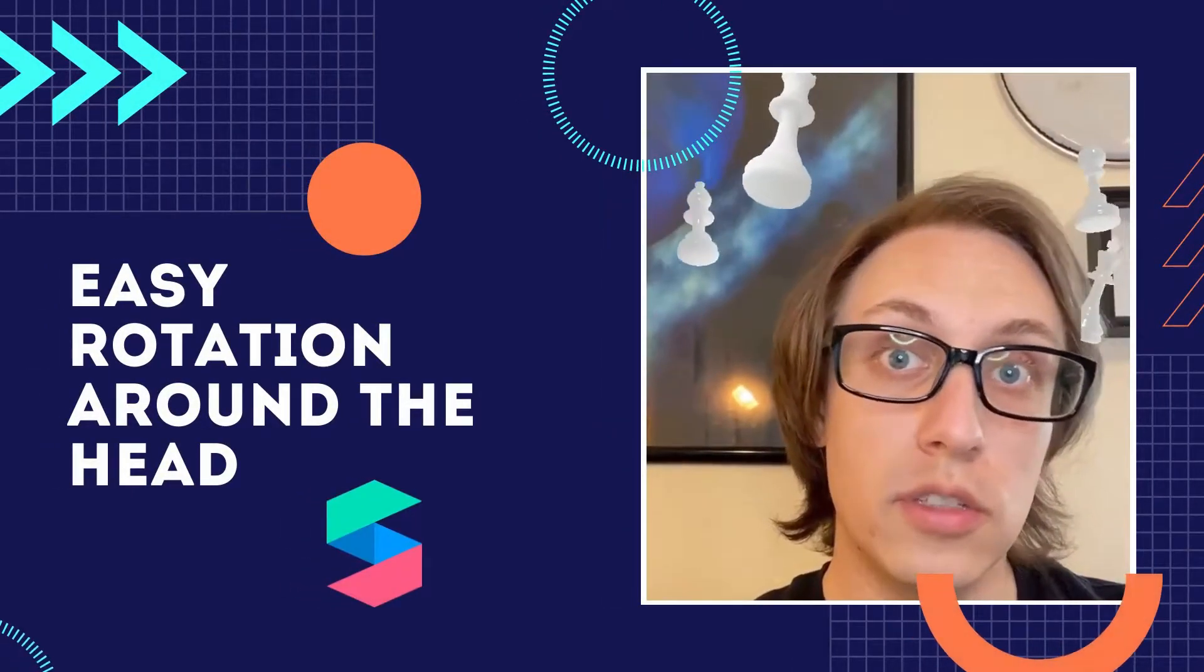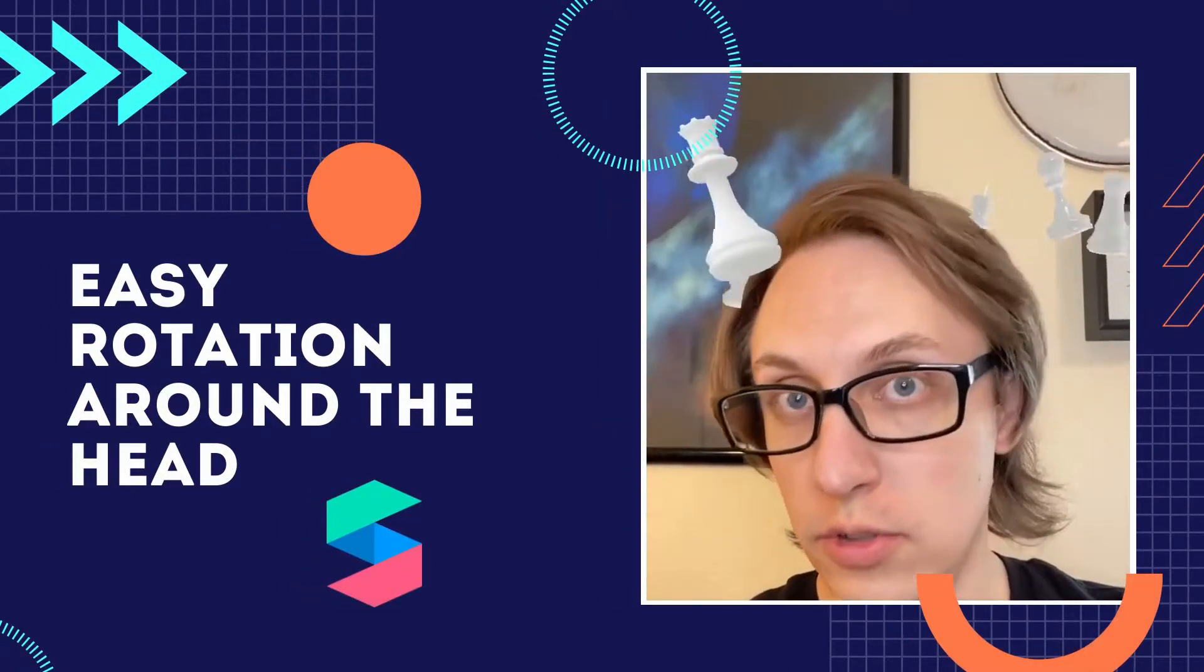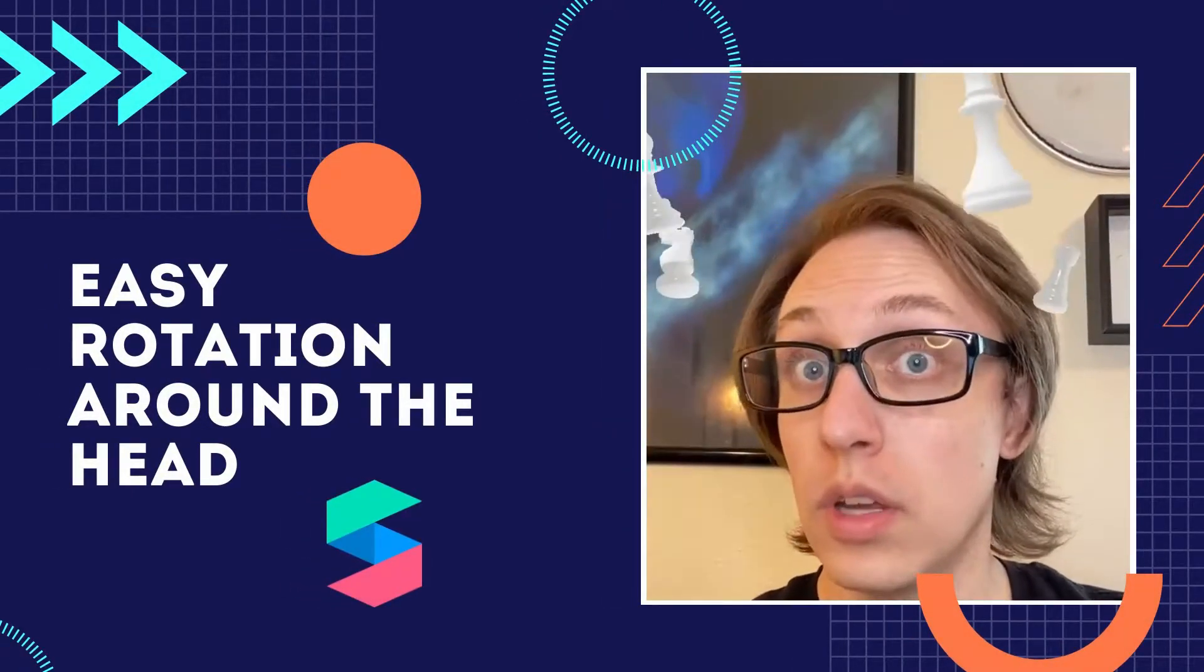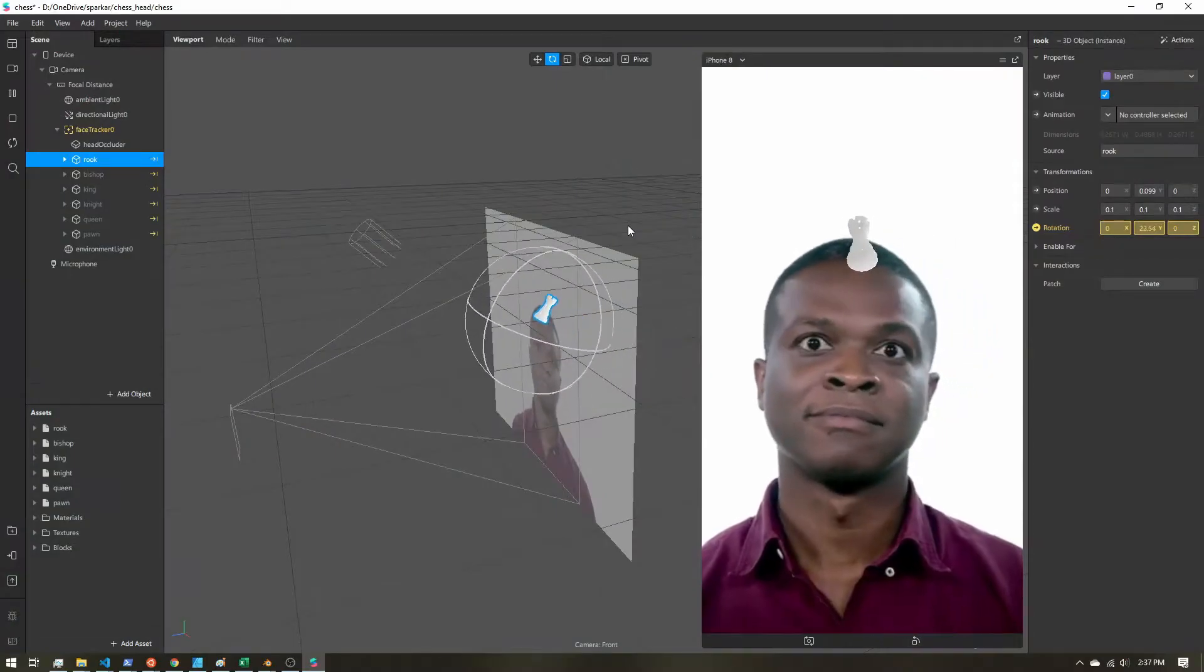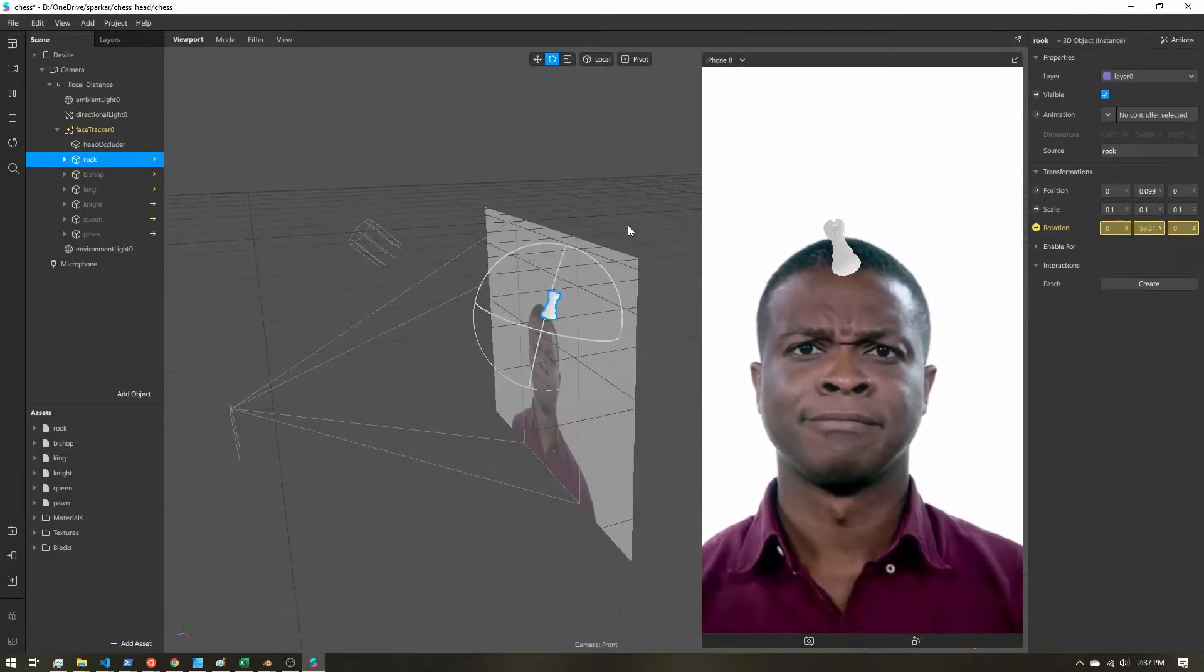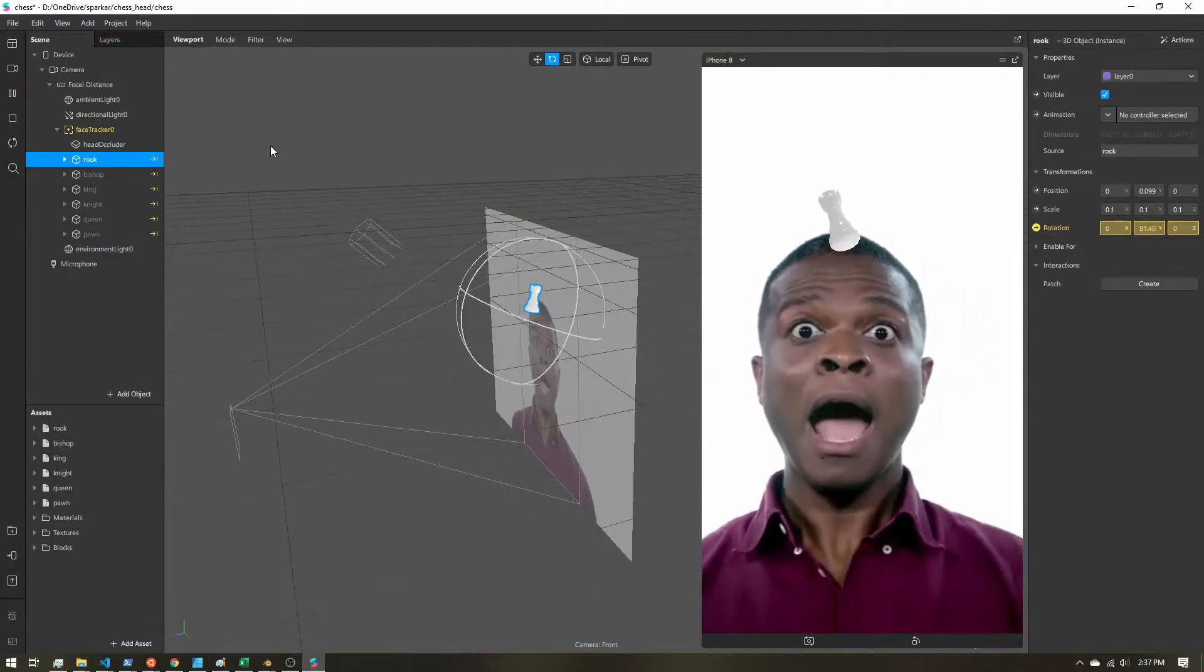Learn how to add objects circling the user's head in Spark AR. So I have an example project here in Spark AR.